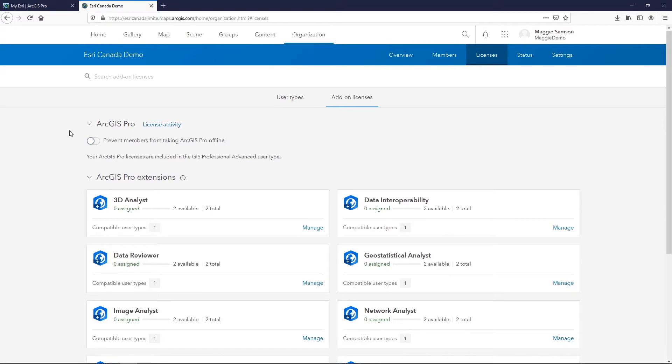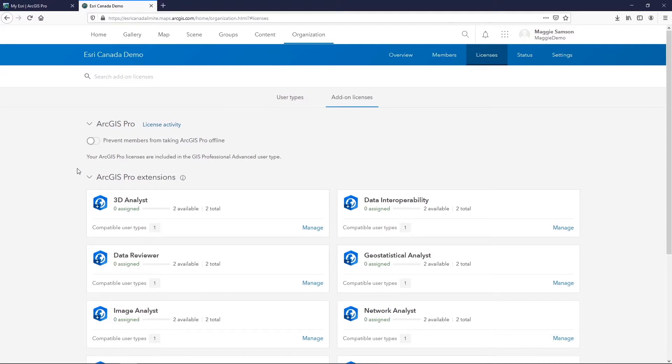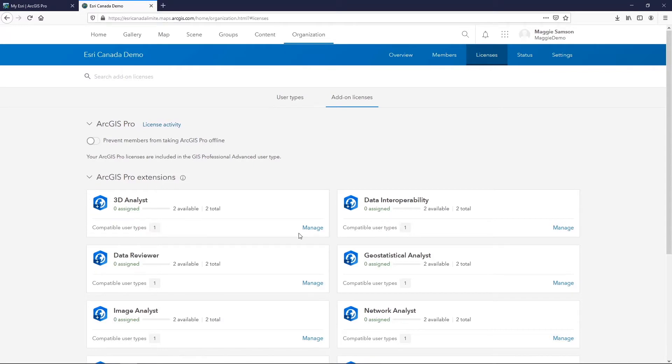There you'll see a list of all the products that are available to assign to users in ArcGIS online. In my case there is no ArcGIS Pro main license listed. It would typically be here because the user types that I have in my organization are automatically assigned licenses when those users are created. However, you can see all of the extensions that I have for ArcGIS Pro listed below. If you have an ArcGIS Pro license to assign someone, it'll appear in a similar style just below the ArcGIS Pro section. If you'd like to assign any of these licenses for any users, including the main ArcGIS Pro program, you'll just need to select manage.